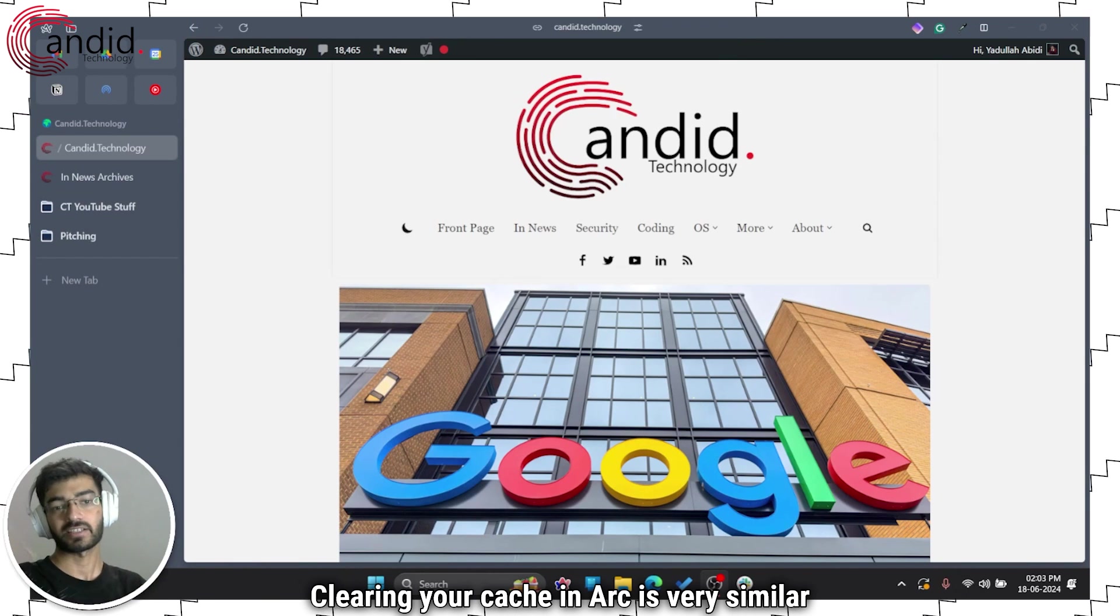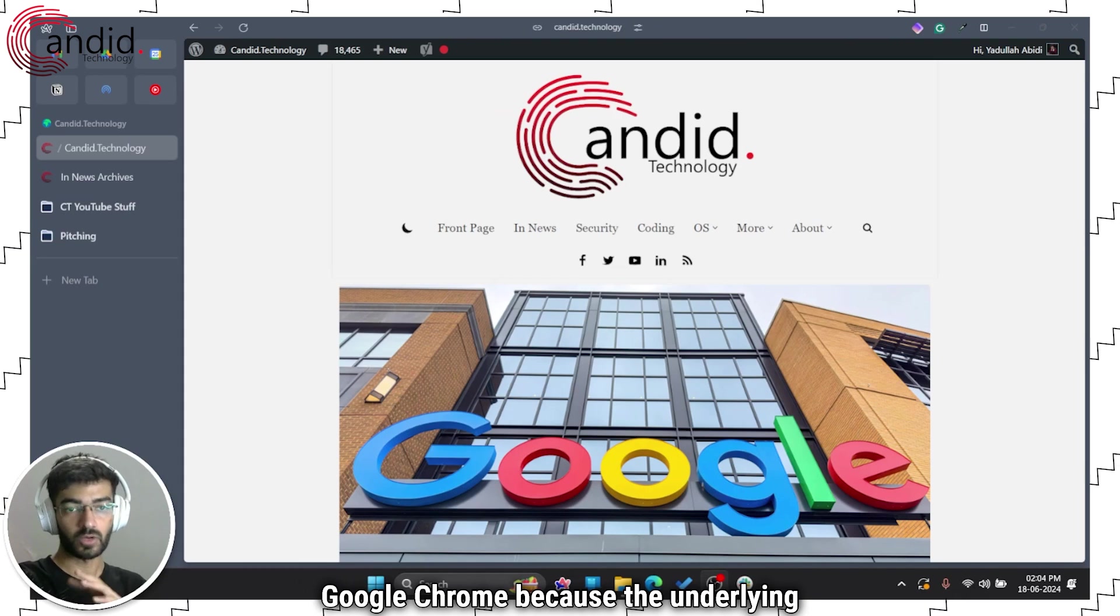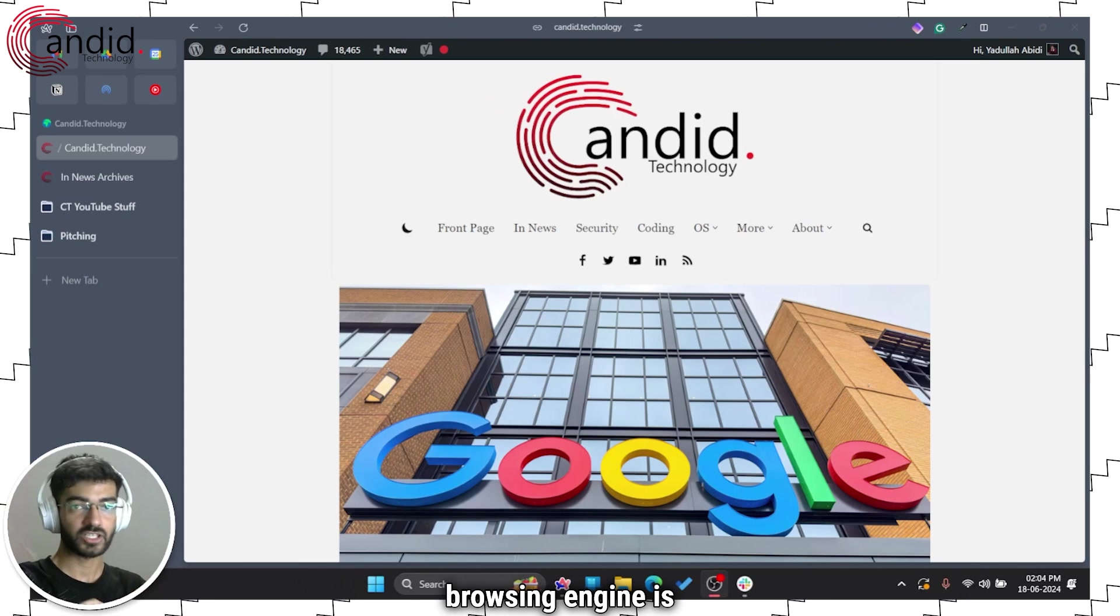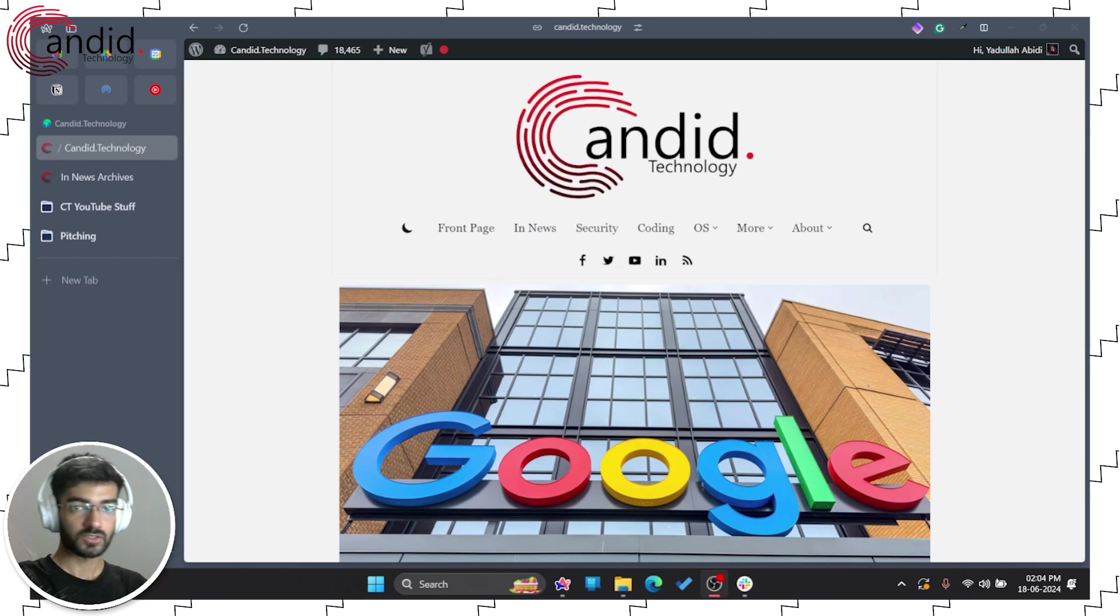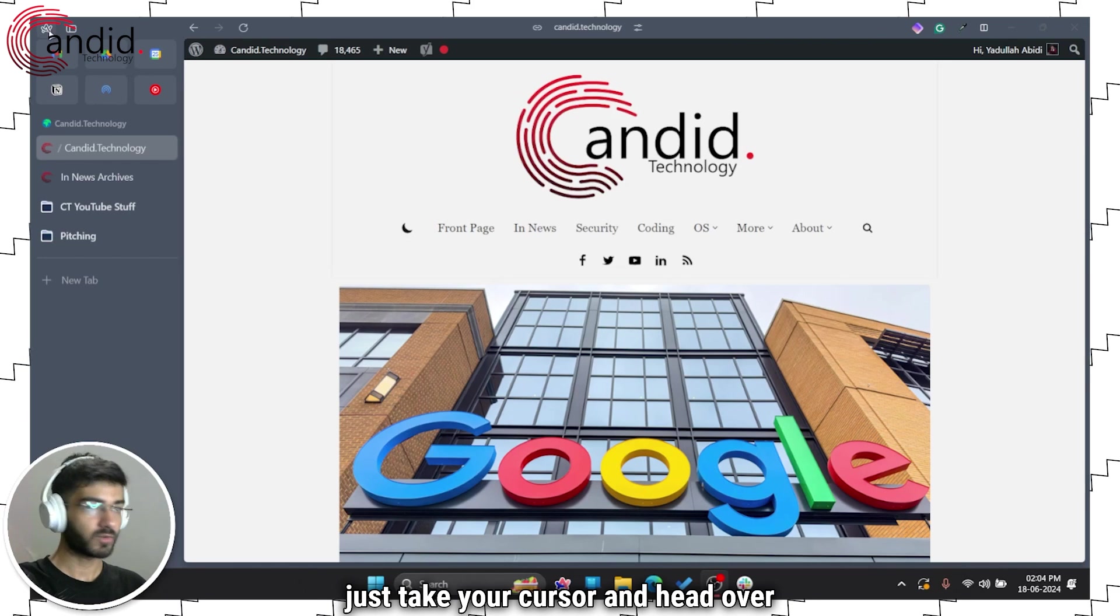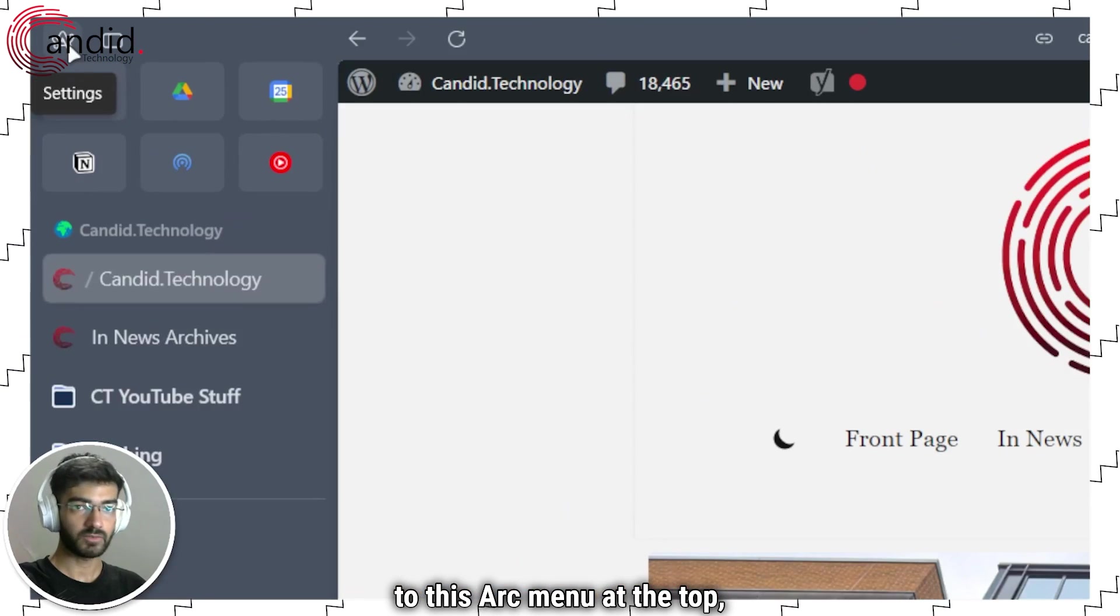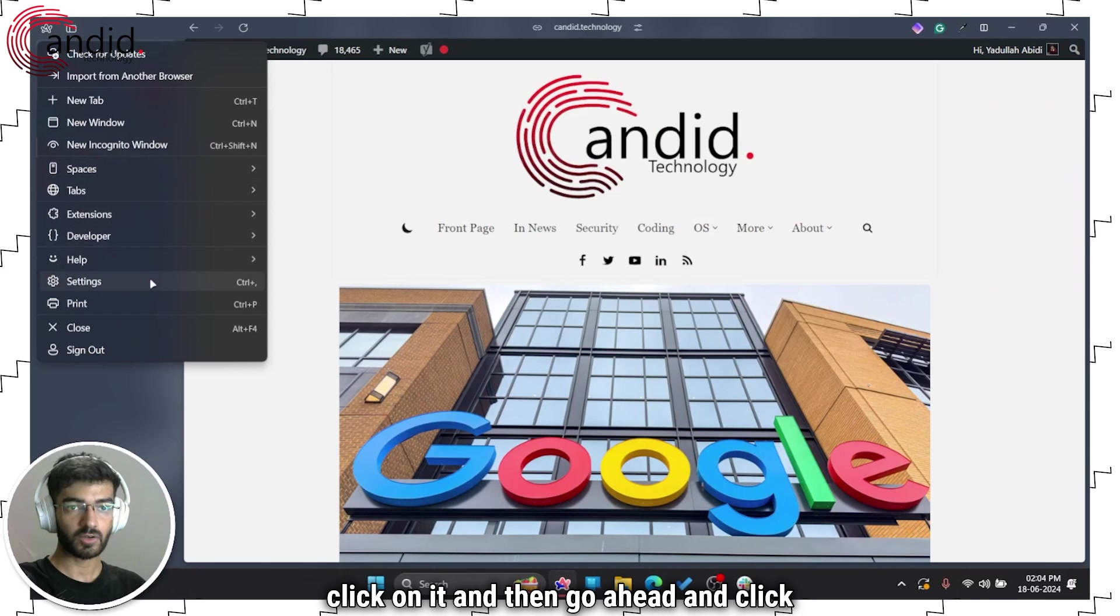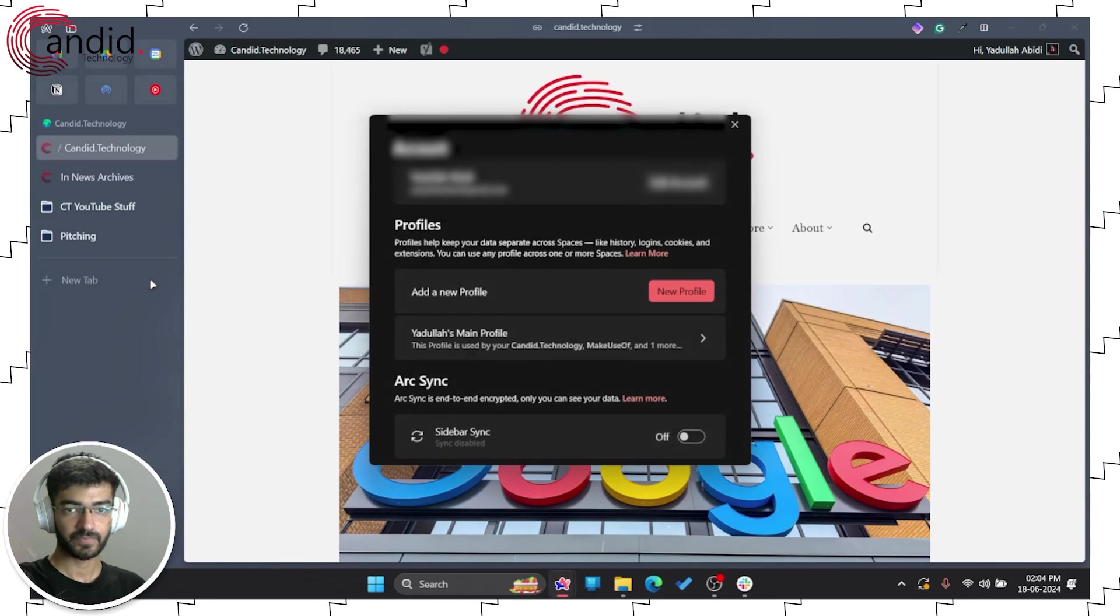Clearing your cache on Arc is very similar to how you would clear your cache on Google Chrome because the underlying browsing engine is the same. So to do that just take your cursor and head over to this Arc menu at the top, click on it and then go ahead and click settings.